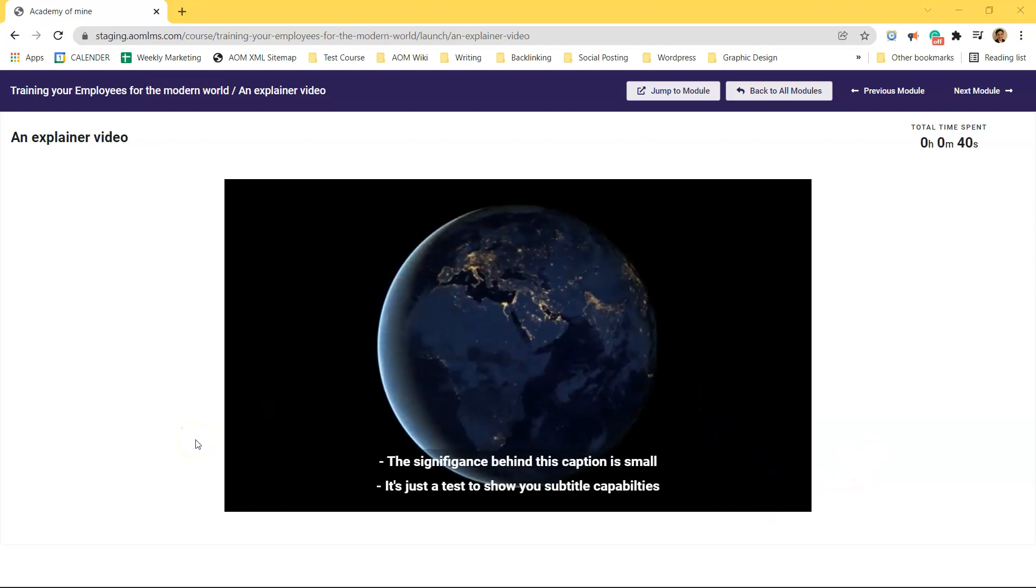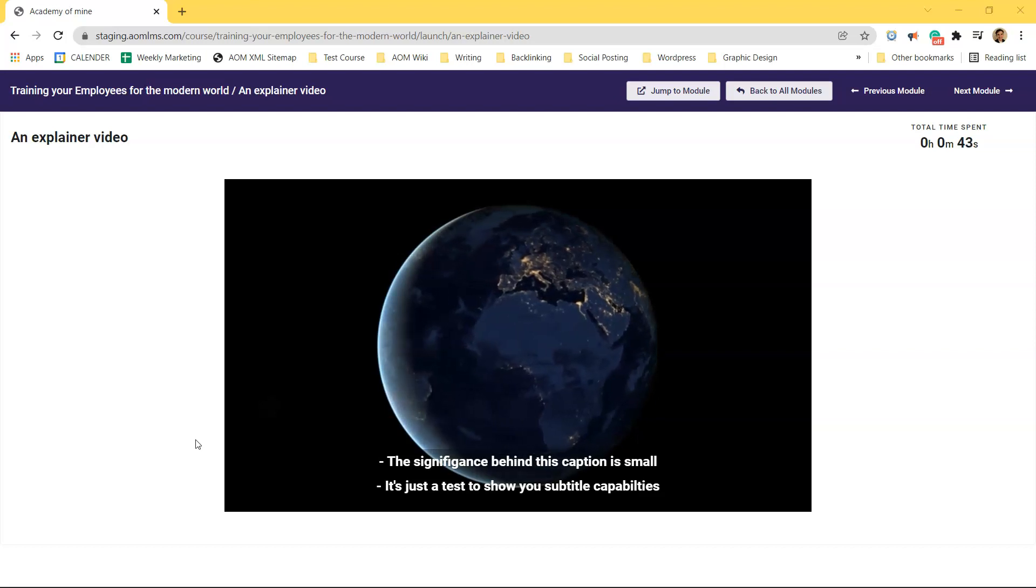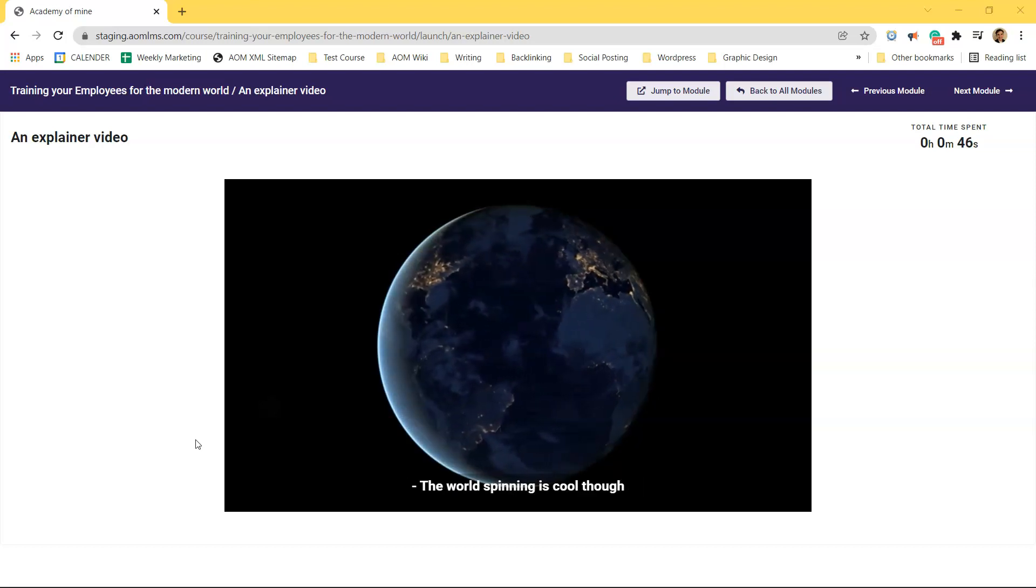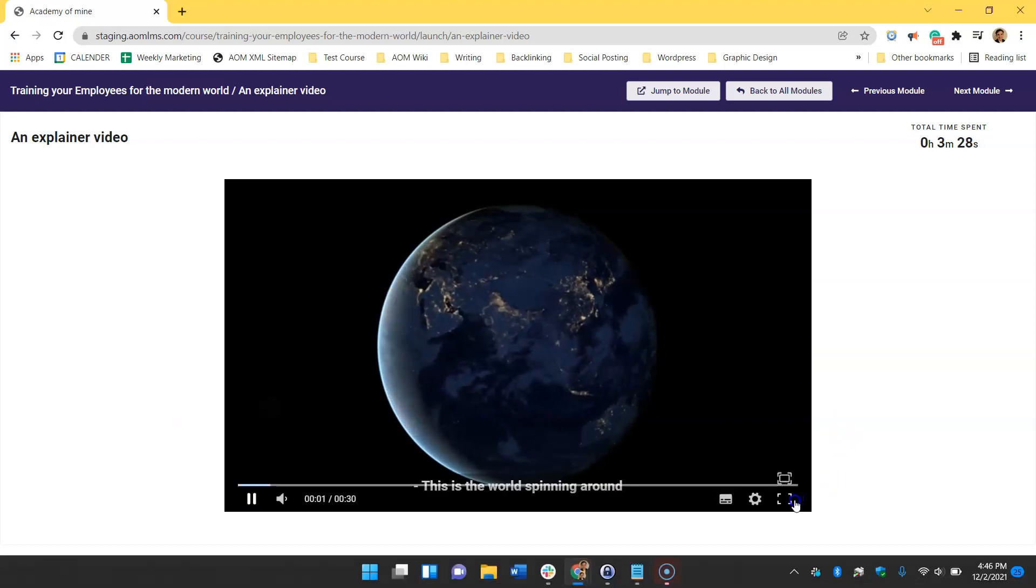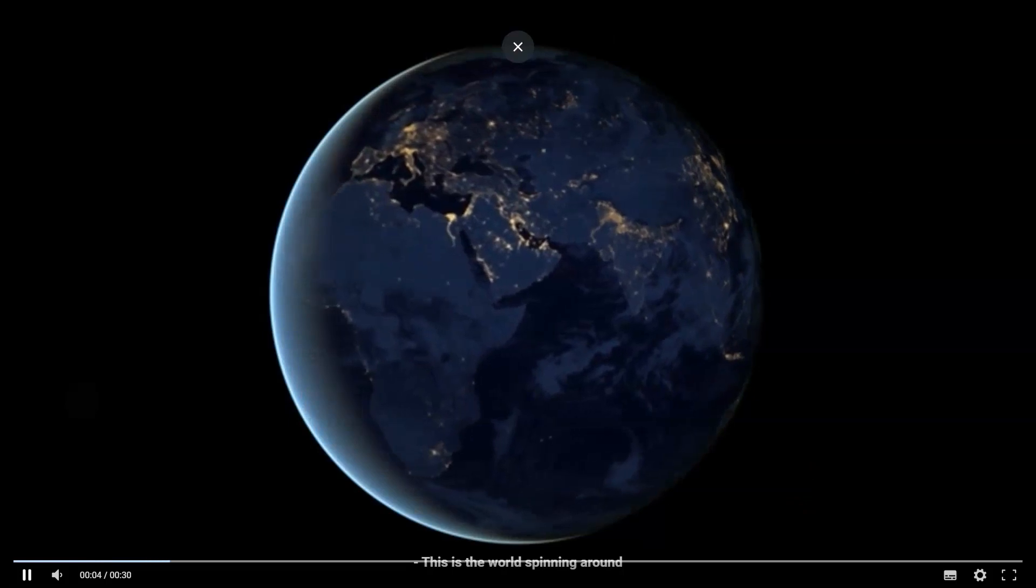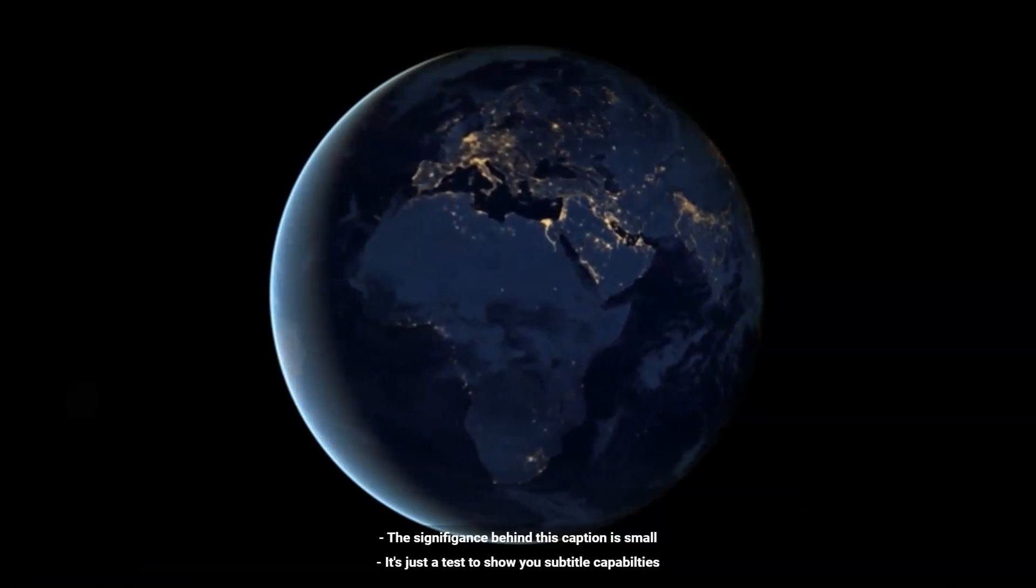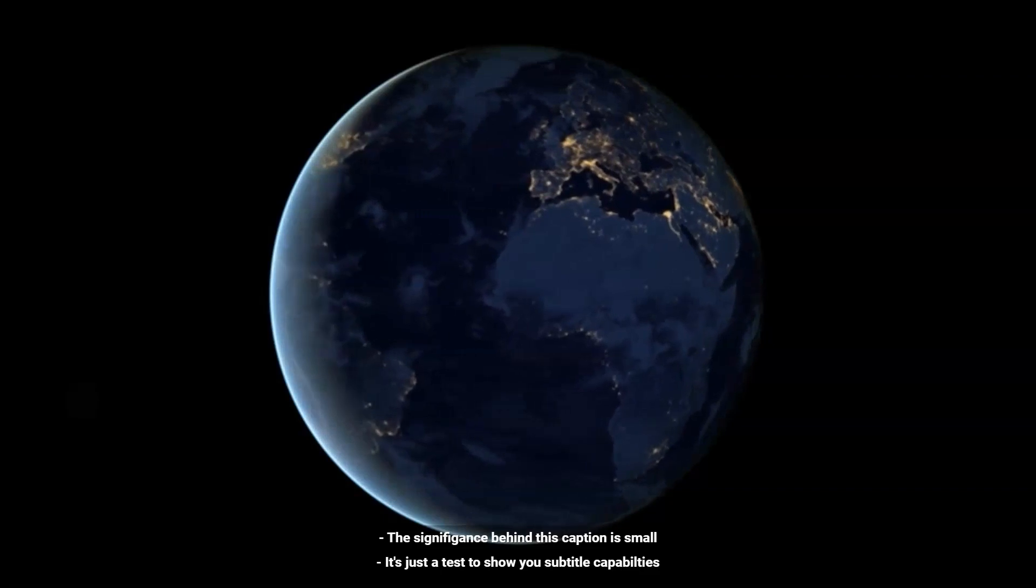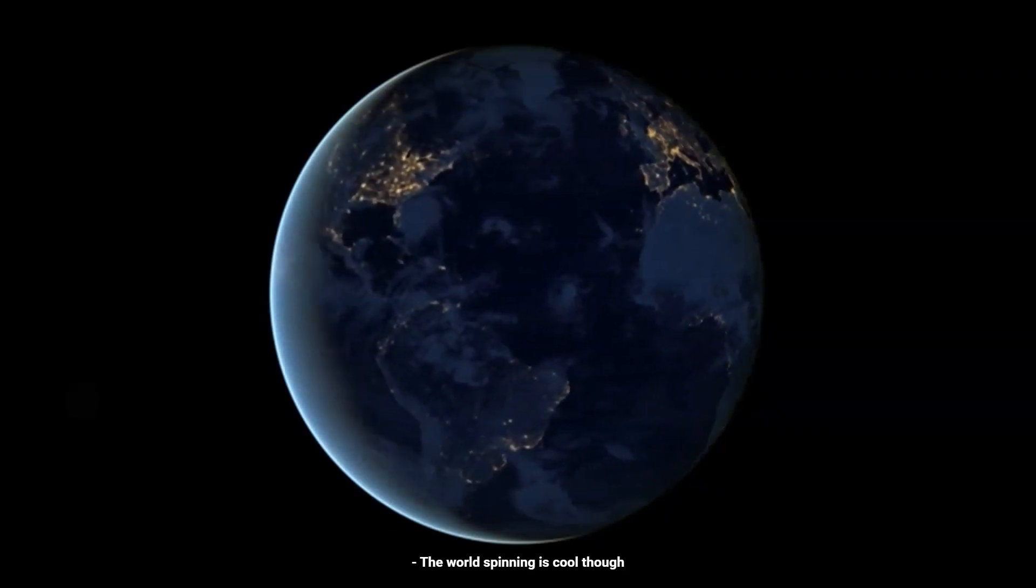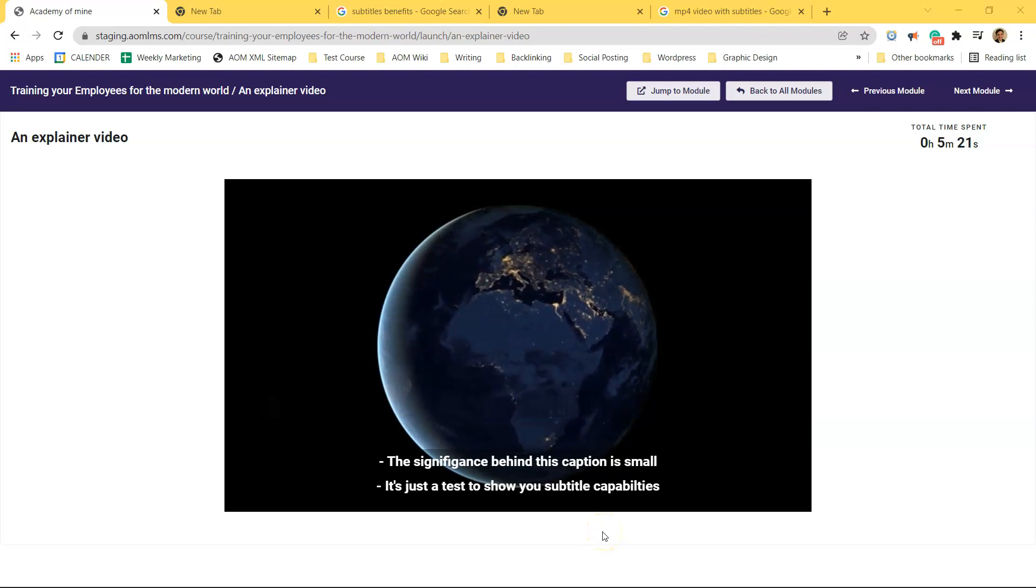Subtitles are important for content accessibility and making sure that all your customers have the best chance of learning with video. For example, let's say you're offering compliance training to a large number of blue collar workers who train in construction sites, loud factories, and other non-isolated environments that are filled with distractions. These customers could highly benefit from subtitles.